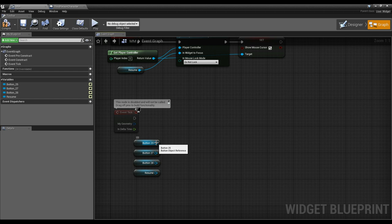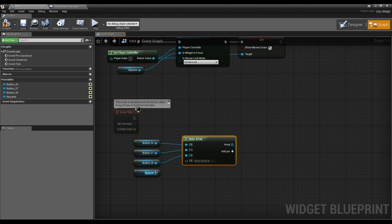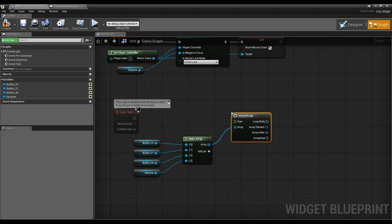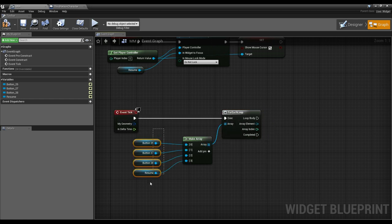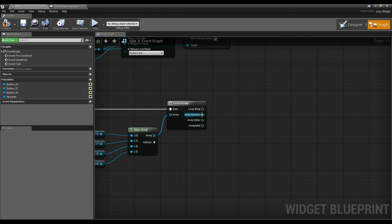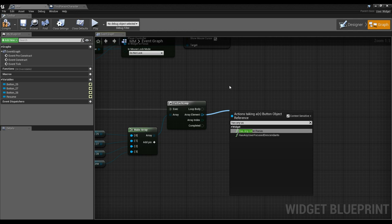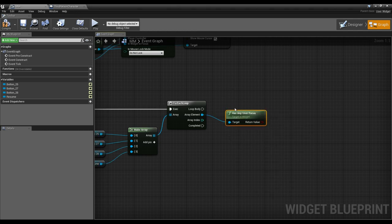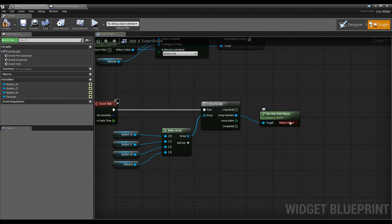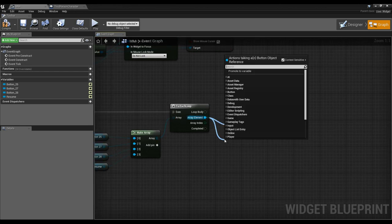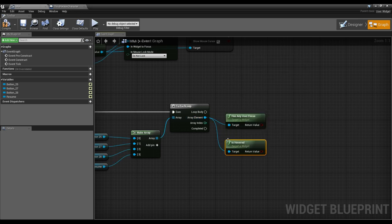I'll grab all my buttons and make an array from them. On tick, I'll do a for each loop on all of our buttons and check two things per button each tick. First, has any user focus — using 'has any user focus'. Second, is hovered. Has any user focus is useful for the controller because when we move through buttons, that technically is focus. Is hovered is useful for the mouse. So this is dual purpose.